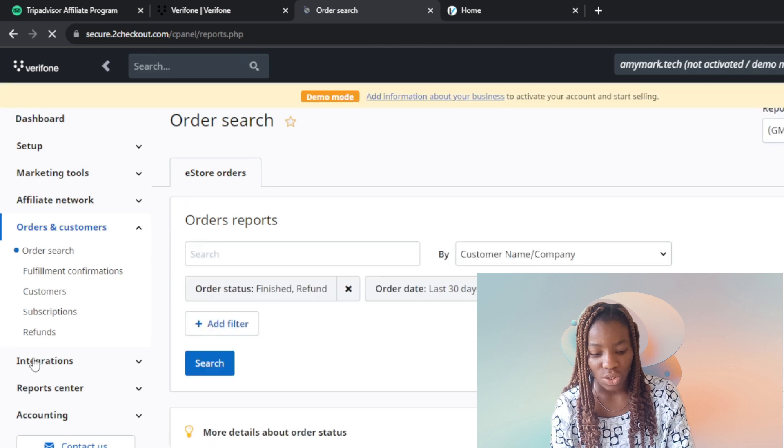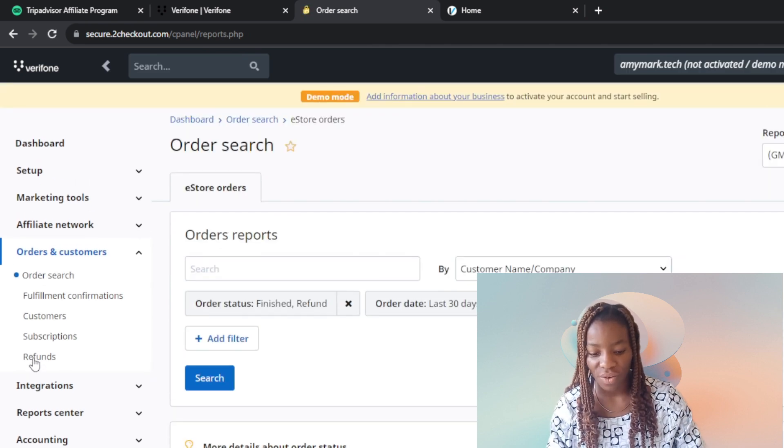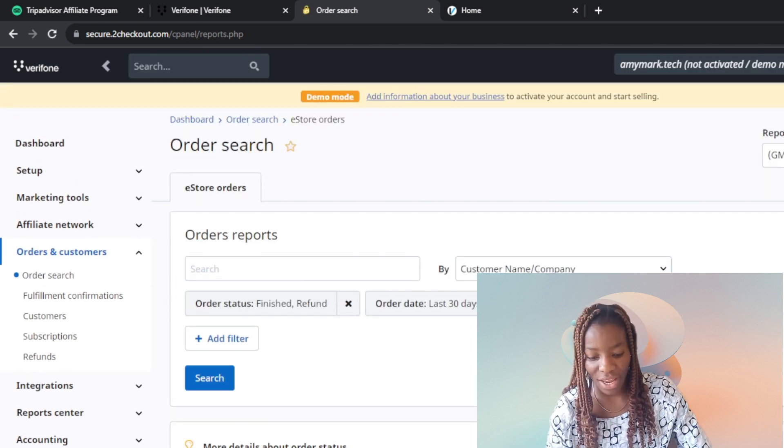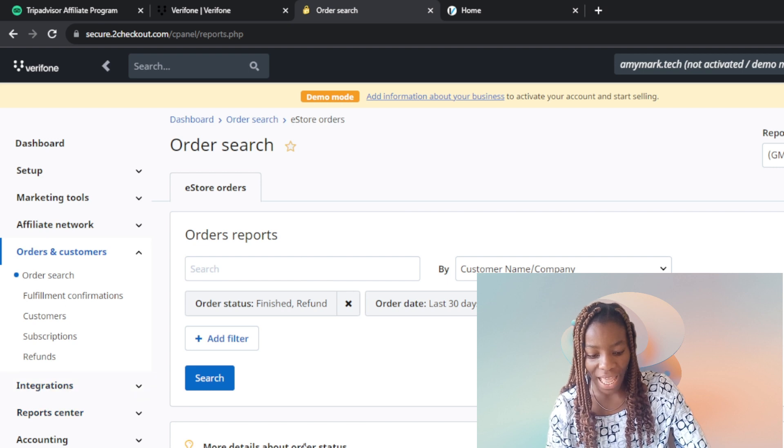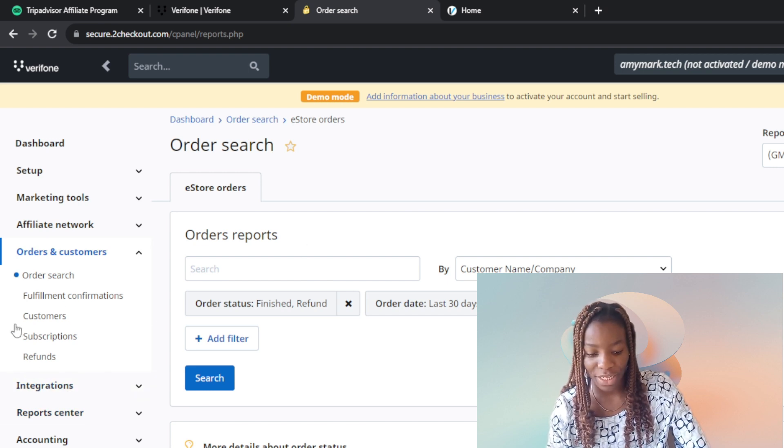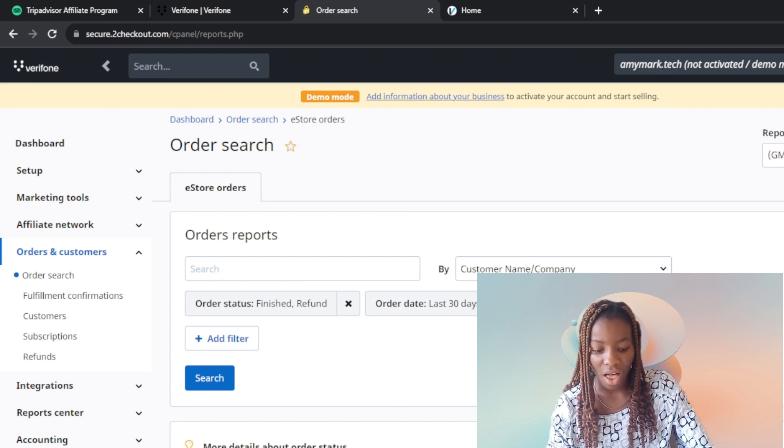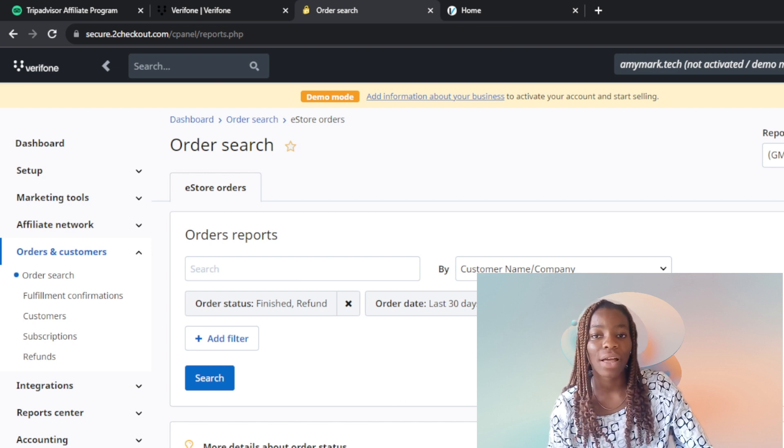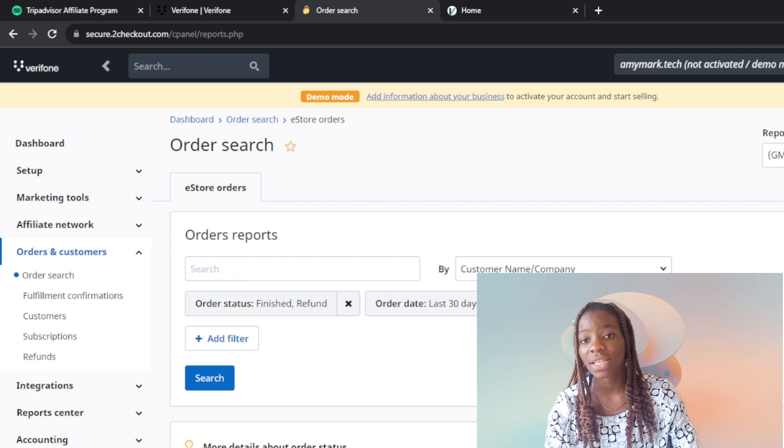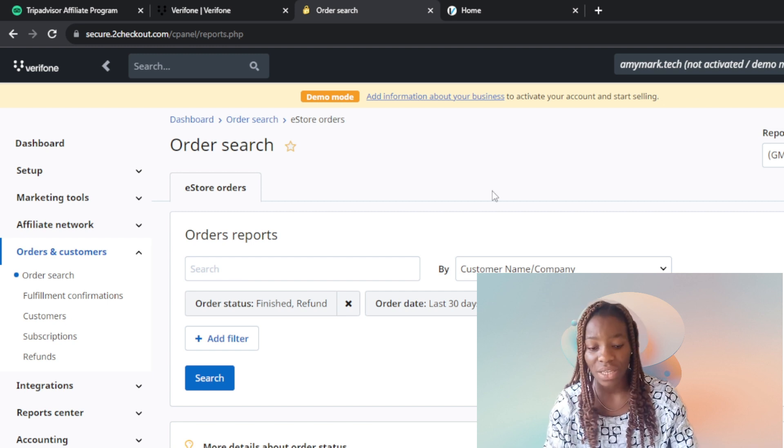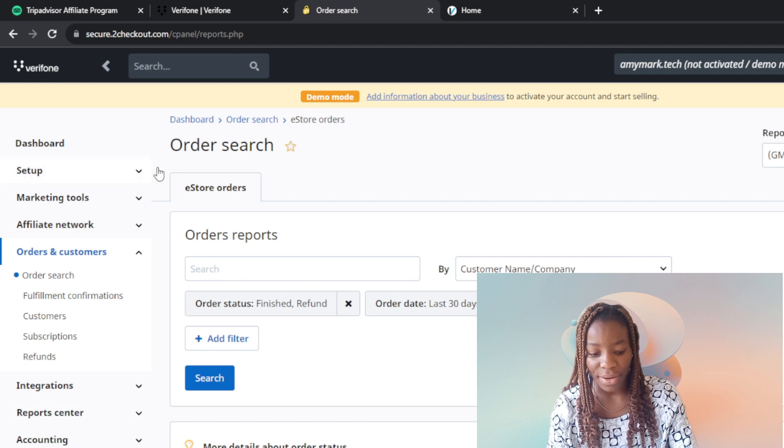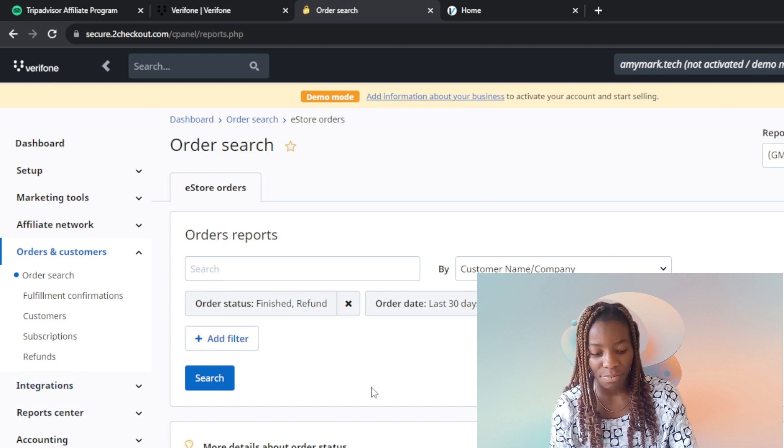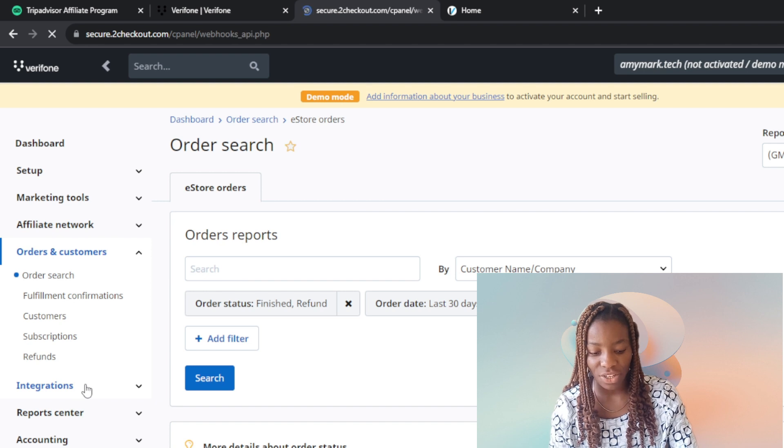This is Orders and Customers where you can find your order reports and customers. You can also find fulfillment confirmations, customers, subscriptions, refunds - keep track of what is happening in your business among your customers and what the sales are like.